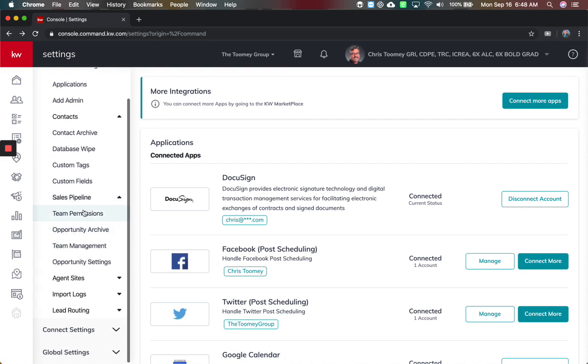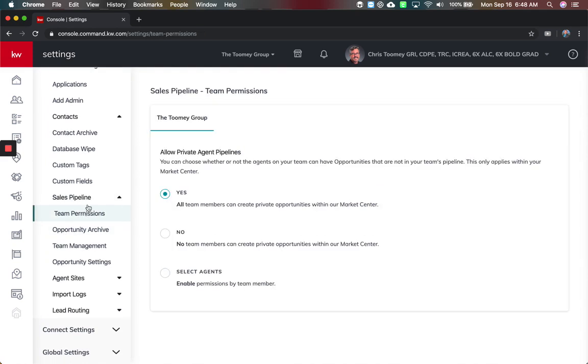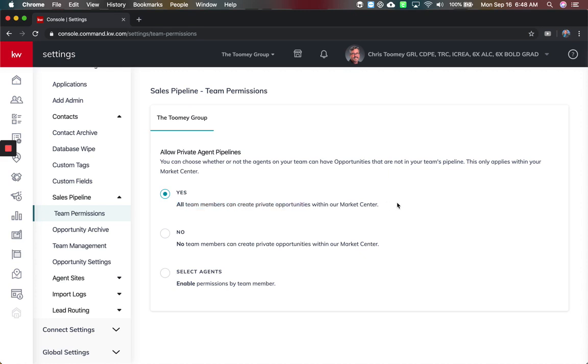Sales pipeline is going to add team permissions. This is related to do you want people on your team to create their own opportunities or do you want all opportunities to originate from this team view. It's defaulted now to yes, all team members can create private opportunities within our market center, meaning they can create their own opportunity. You'll still have access to see it, but it's their ability to create their own versus you having to initiate it and then assign it to them.